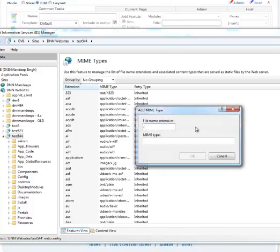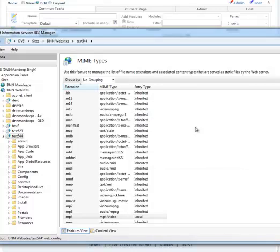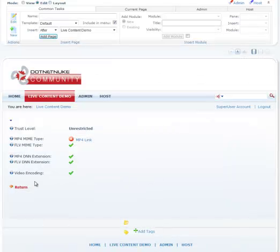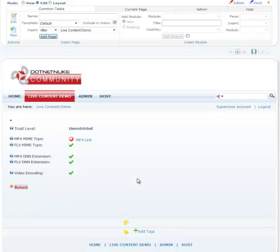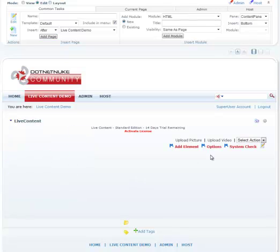Simply just add MP4 MIME type. Once you add the MP4 MIME type and we run the system check again, you should see all green checkmarks and everything should be good to go.